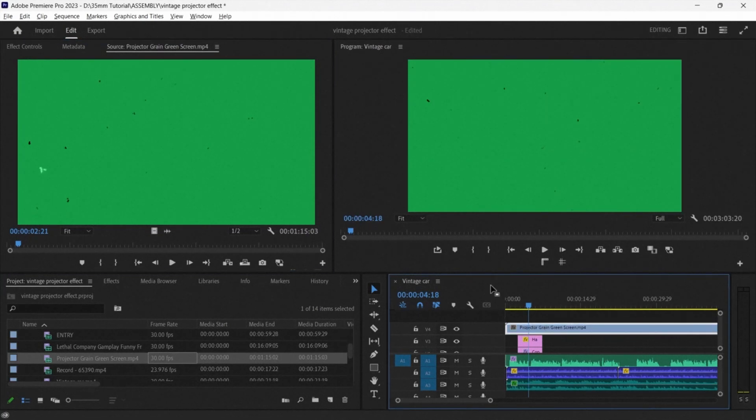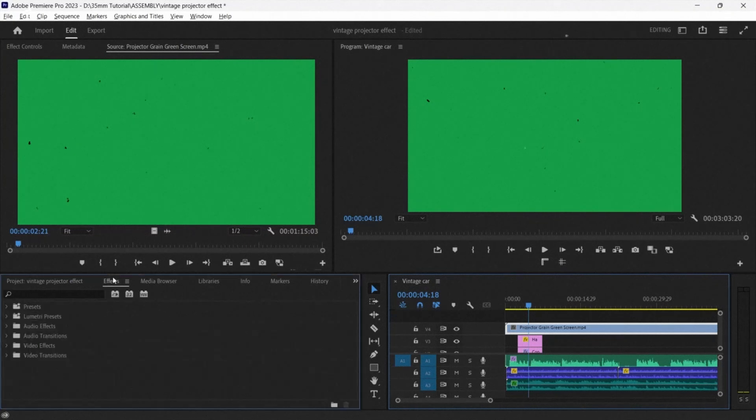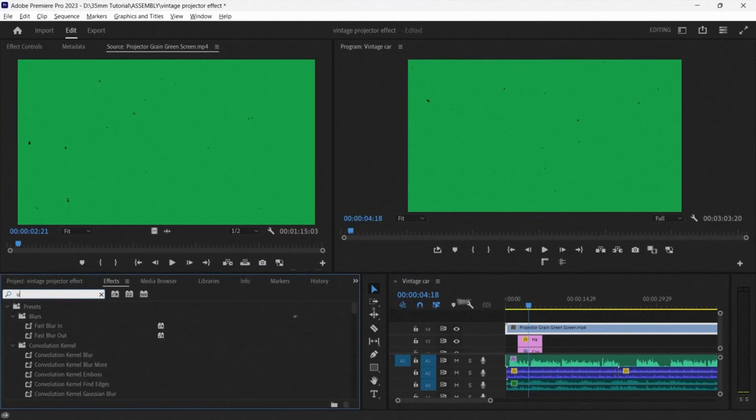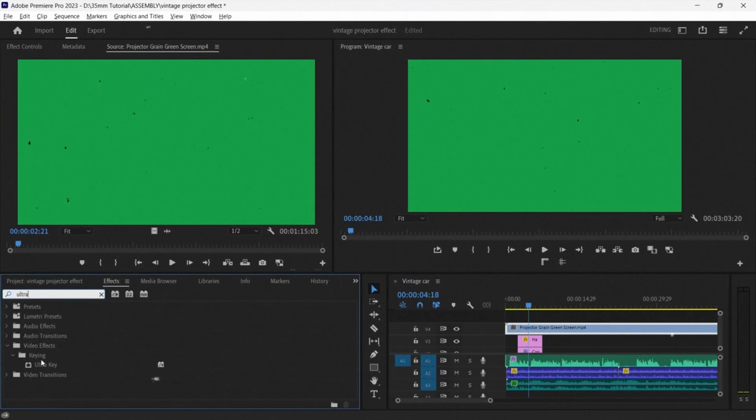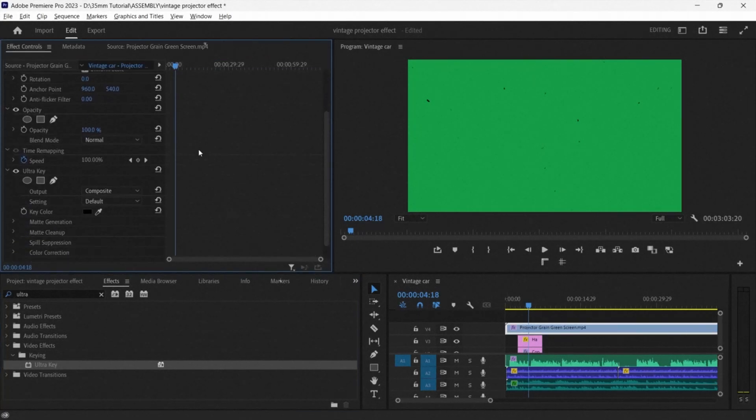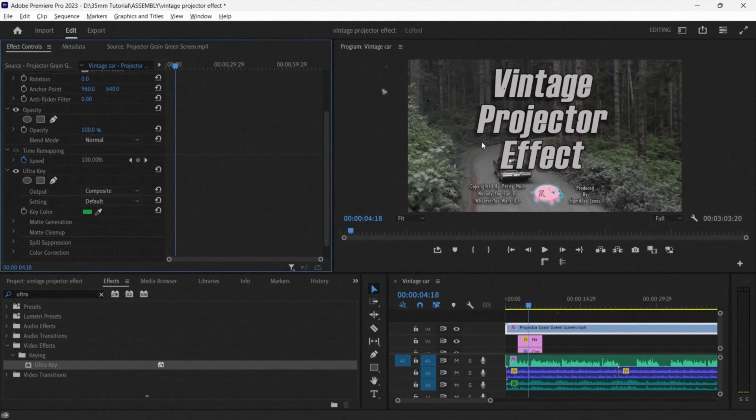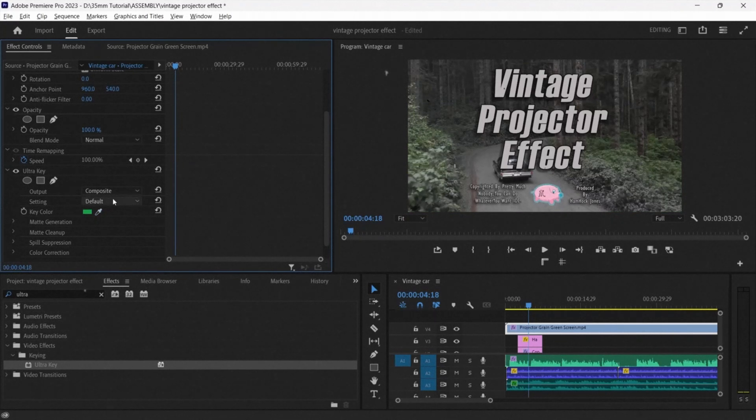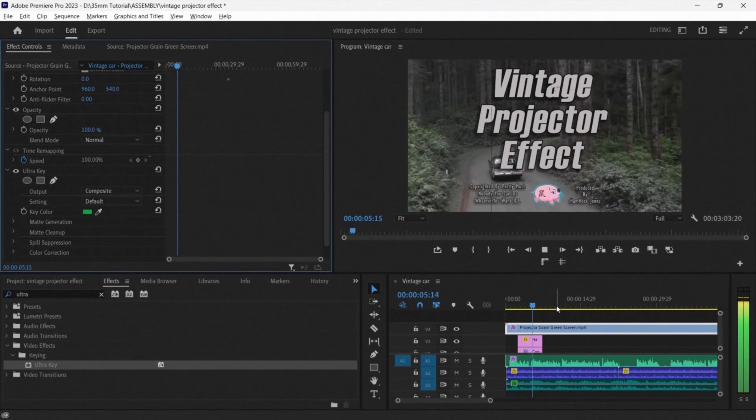The way how we adjust this is by going to the effects panel and searching for Ultra Key, dragging it onto the projector footage, and using the eyedropper tool, he selects a part of the green on the footage. Now it is completely gone and all we have left is the film grain.